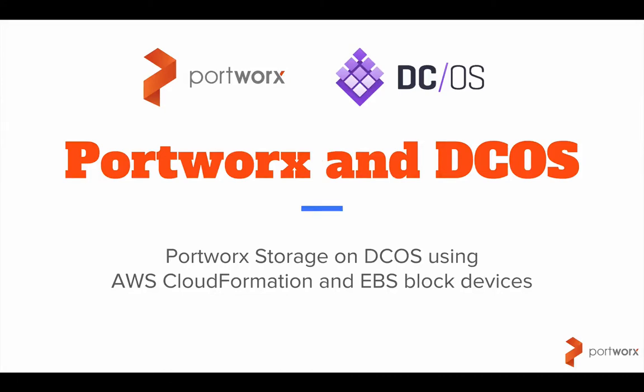Hello, it's Kai here from Portworx and today I'm really quite excited because I get to show you Mesos running on Amazon using DCOS and then we'll install Portworx storage.